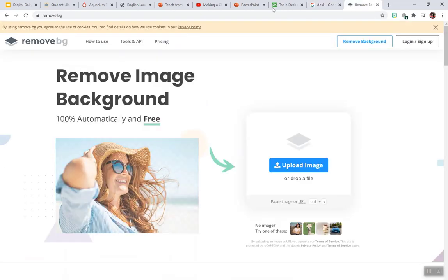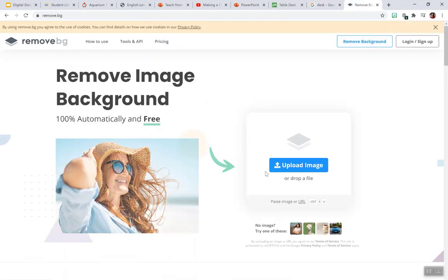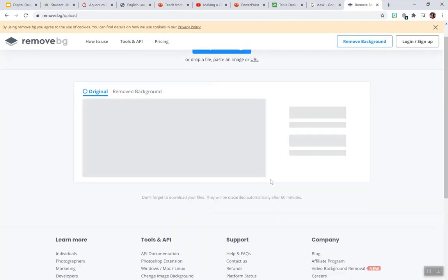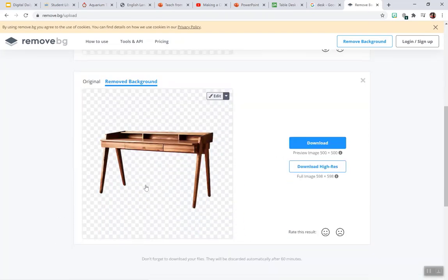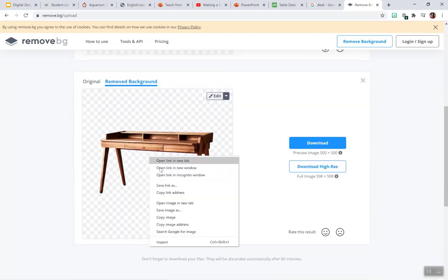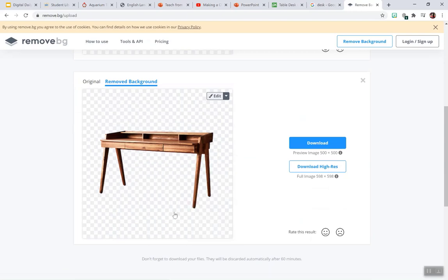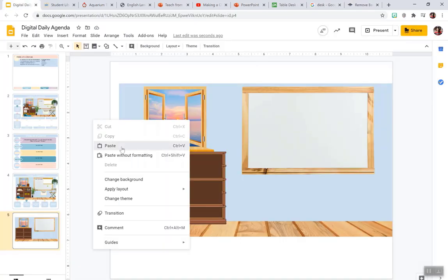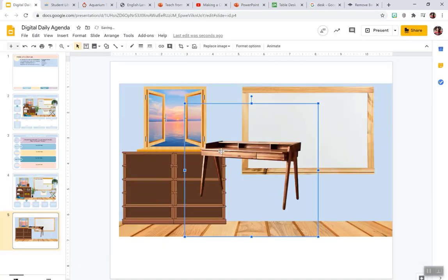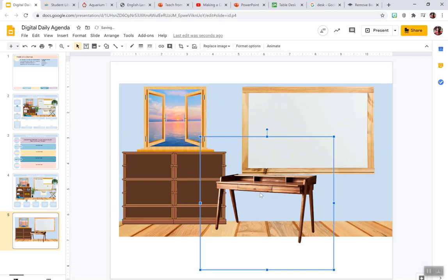Let's say you want to use this desk. I'm going to copy it. I'm going to go to Remove BG. I'm going to paste it, and that's going to take the background out for me. So then I'm going to copy it, go back to my classroom, paste it in, and now I could link this.